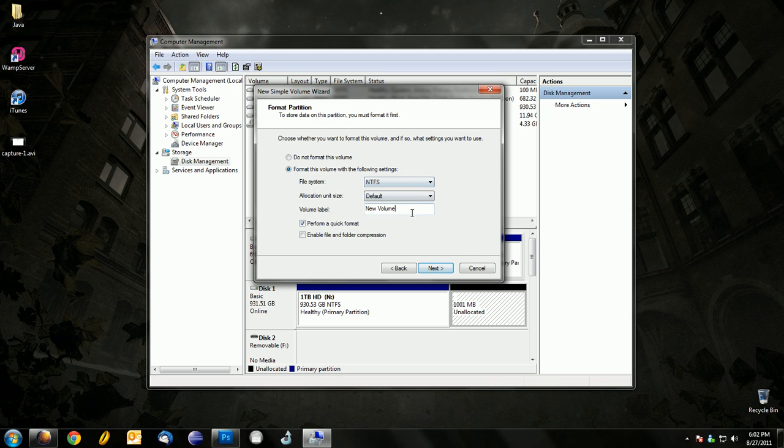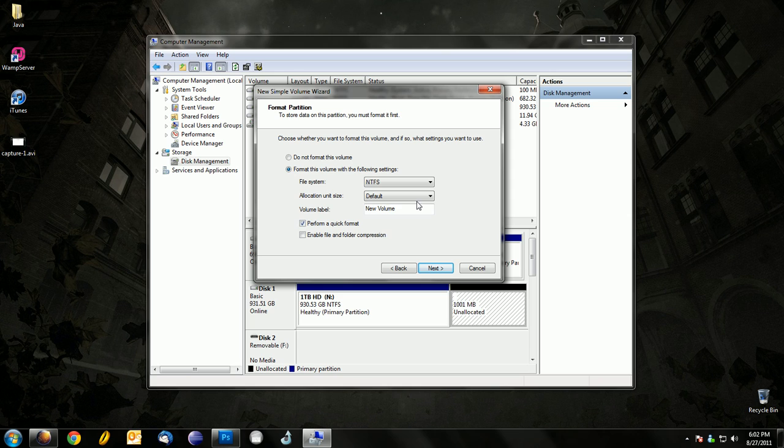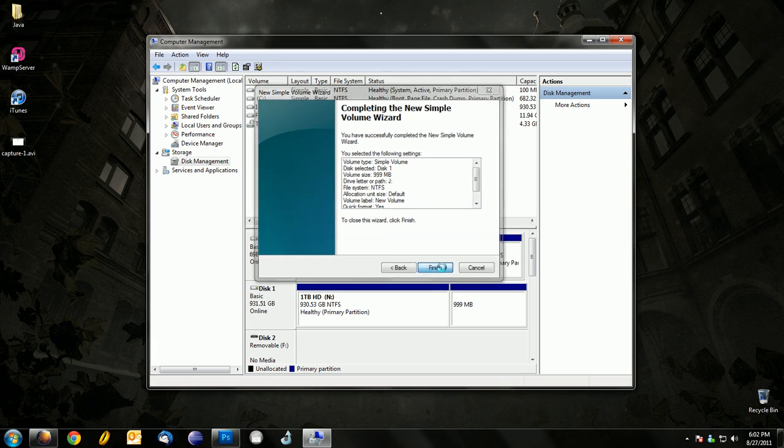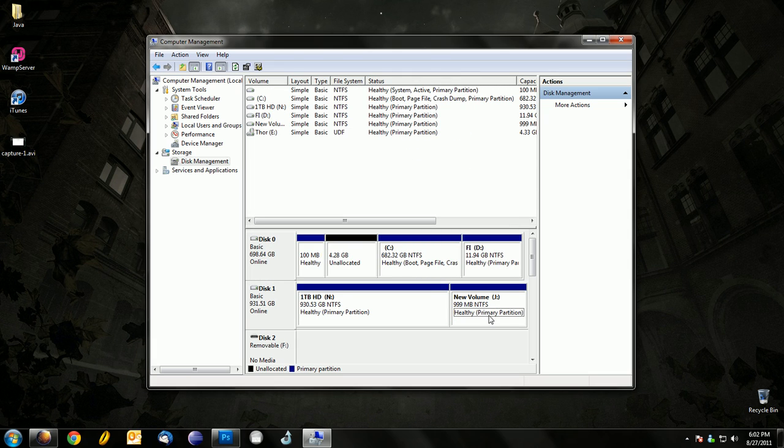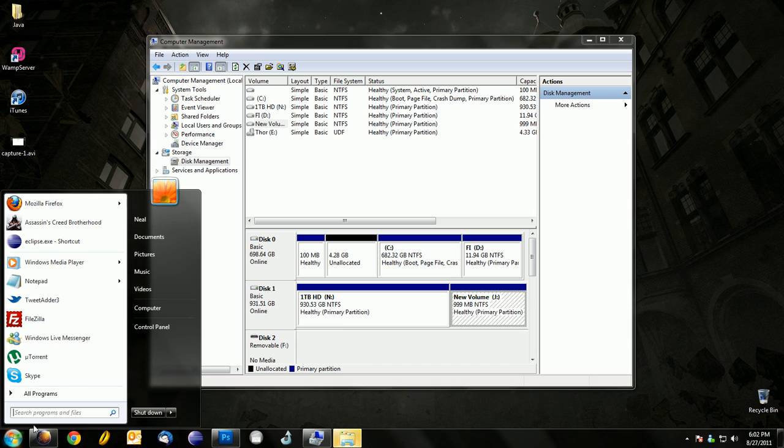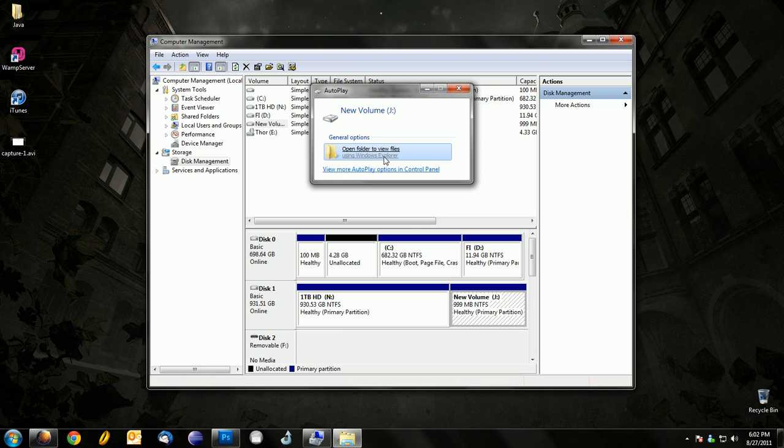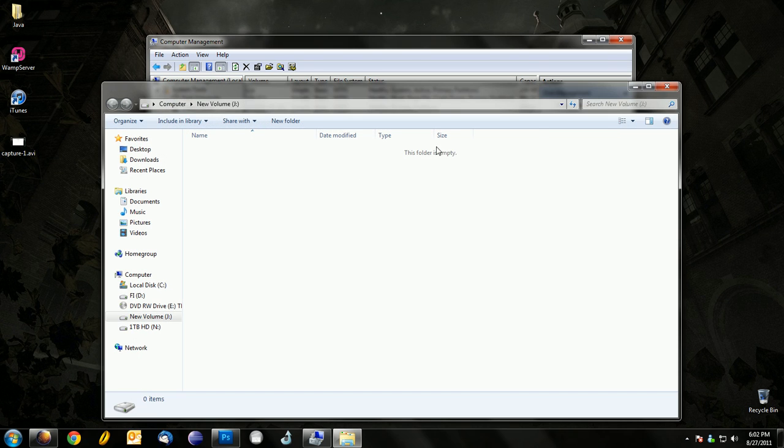Next, name it whatever you want, just leave the file system as NTFS and make sure Perform a Quick Format is checked, and click Next, then Finish. And there you go, there's your new partition.